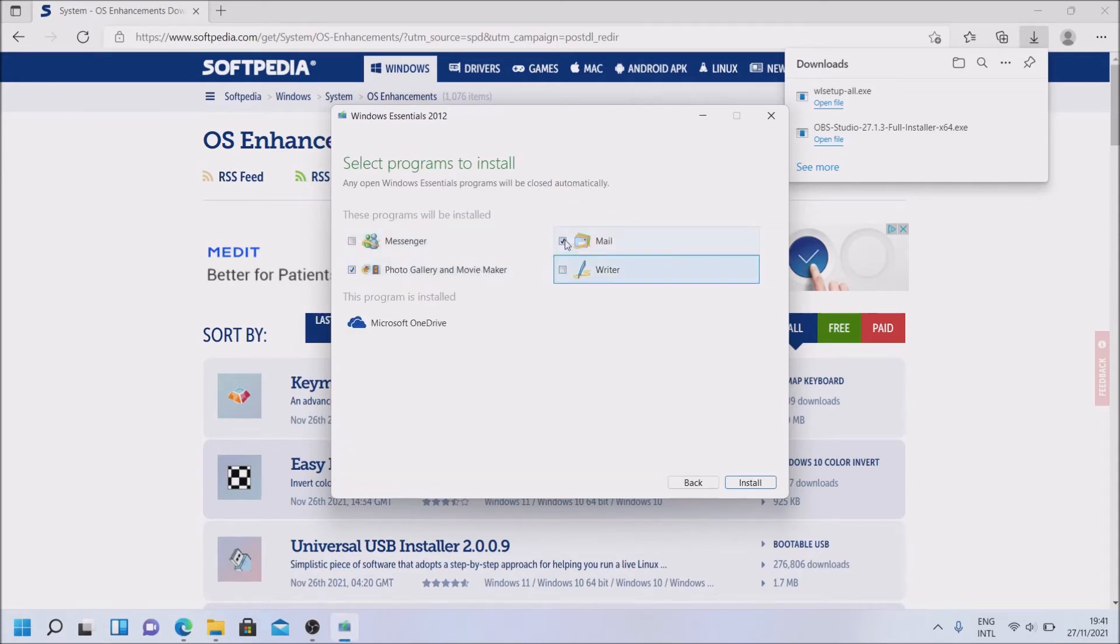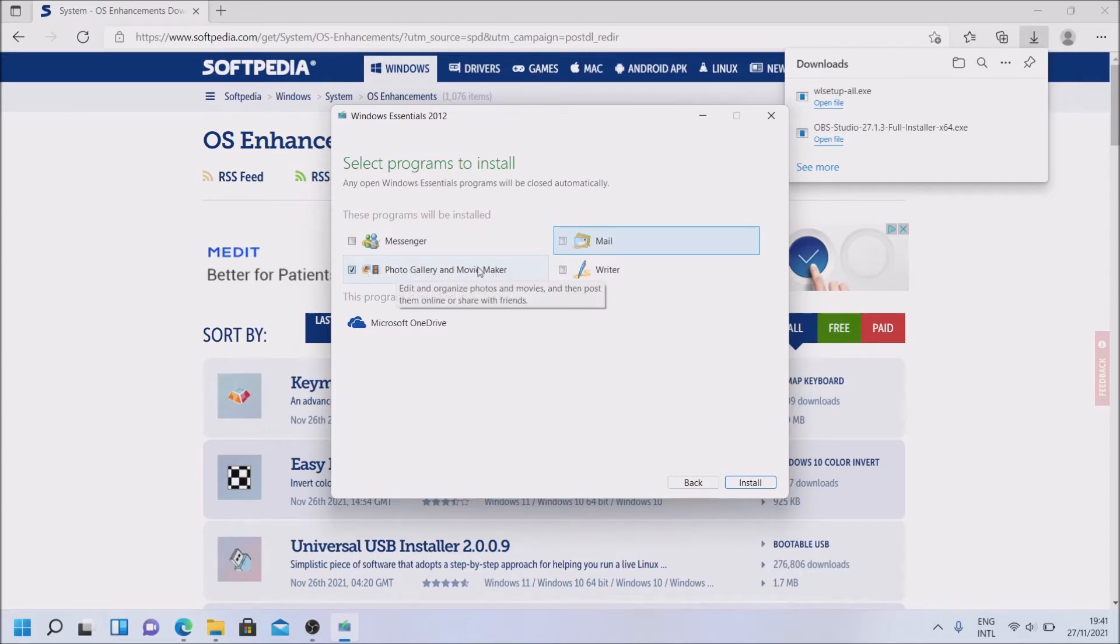This needs to be selected to install it. Good enough for me. And click on Install.